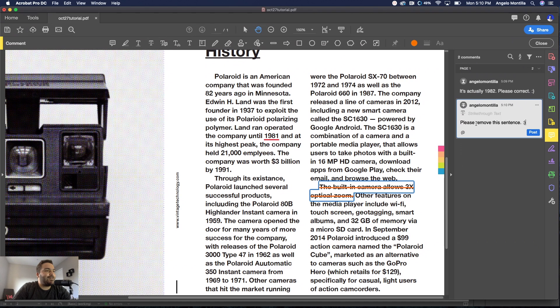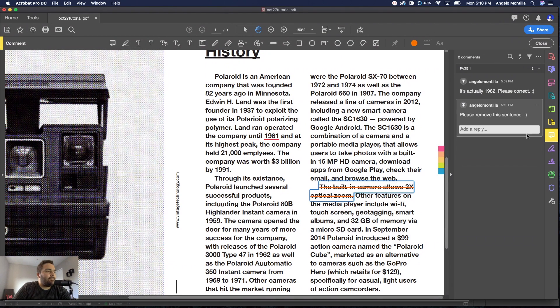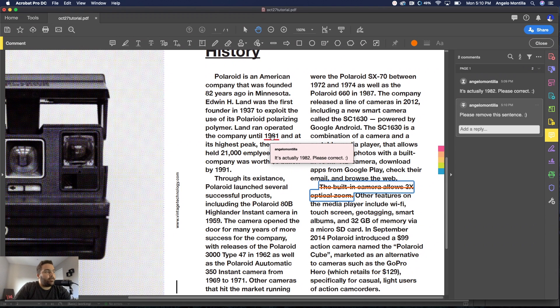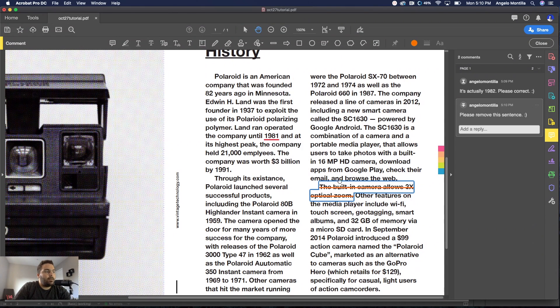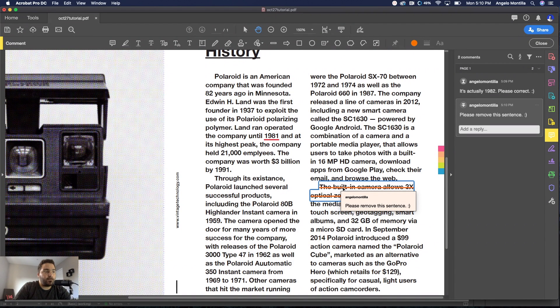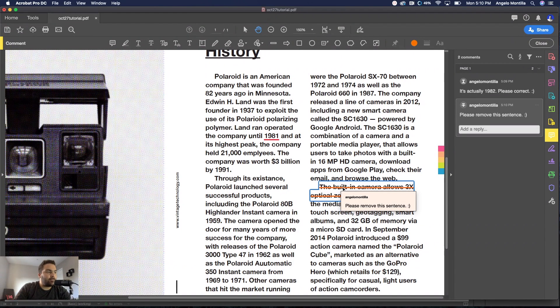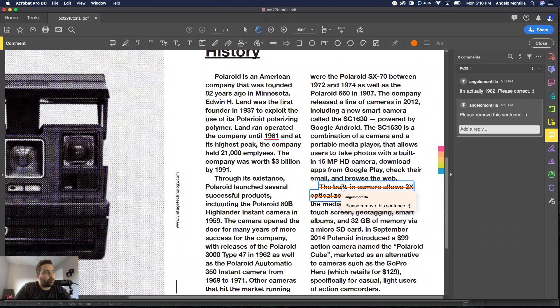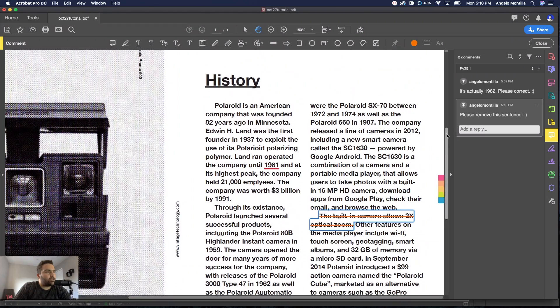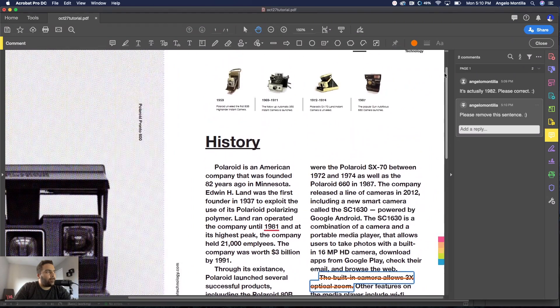Then I would just say please remove this sentence and another smiley face. Hit Post. So far we've underlined text to say please change that to 1982, we've struck through this text to remove it. So when the designer gets the notes back they would just remove that text.